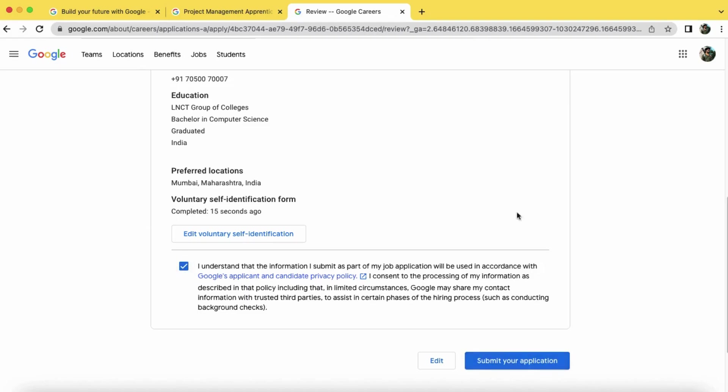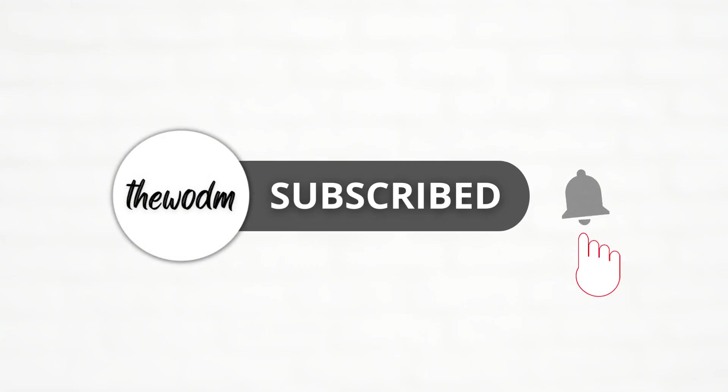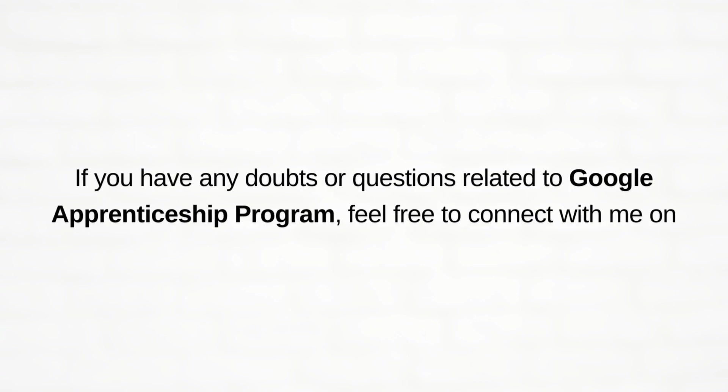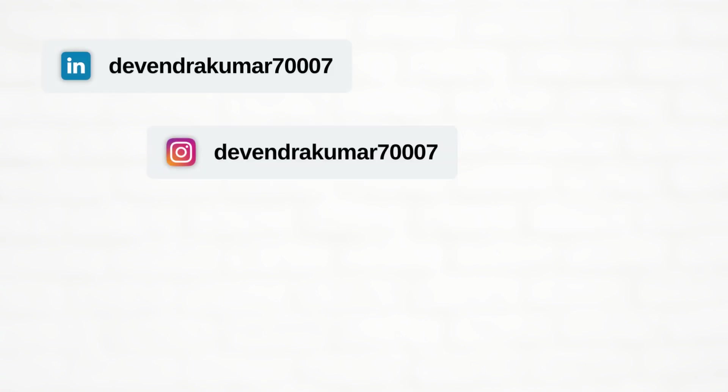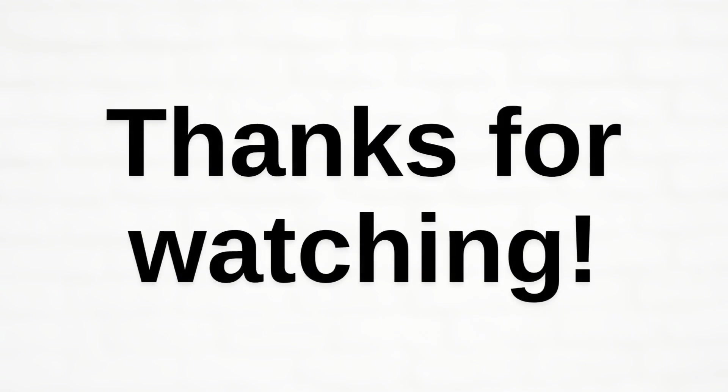That's all. Don't forget to subscribe to the channel for upcoming videos. If you have any doubts or questions related to the Google Apprenticeship program, feel free to connect with me on LinkedIn, Instagram, or Facebook. And you can also check my blog at www.thehoodoo.com or you can put your queries below in the comment section. Thanks for watching.